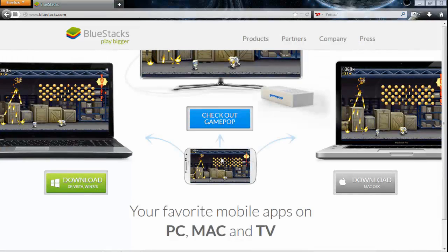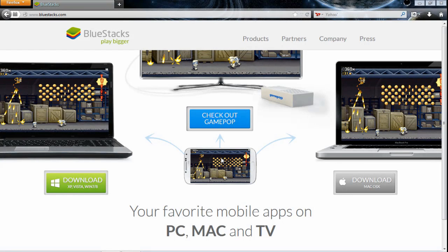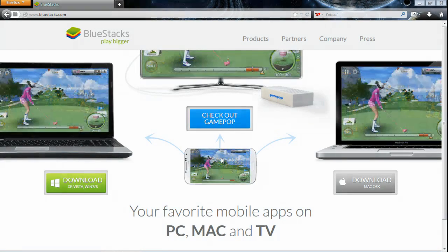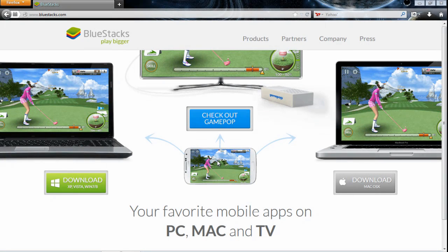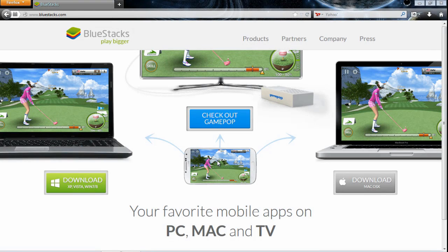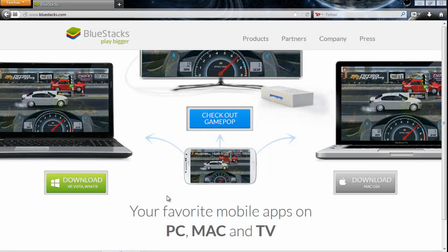Hey what's going on guys, today I'm here to show you how to download any mobile app onto your computer. So first things first you need to go to bluestacks.com and depending on if you're running XP,